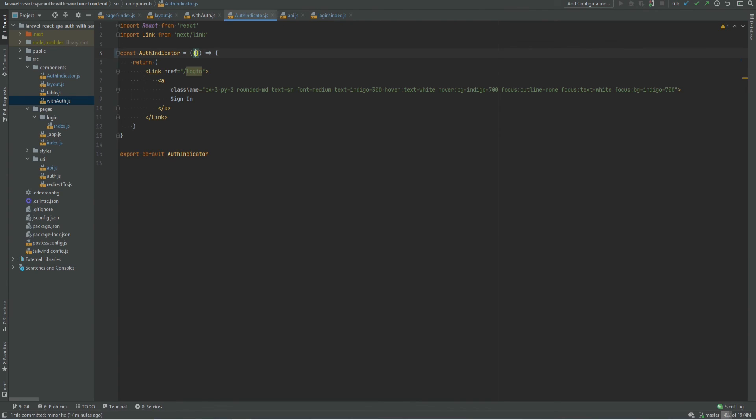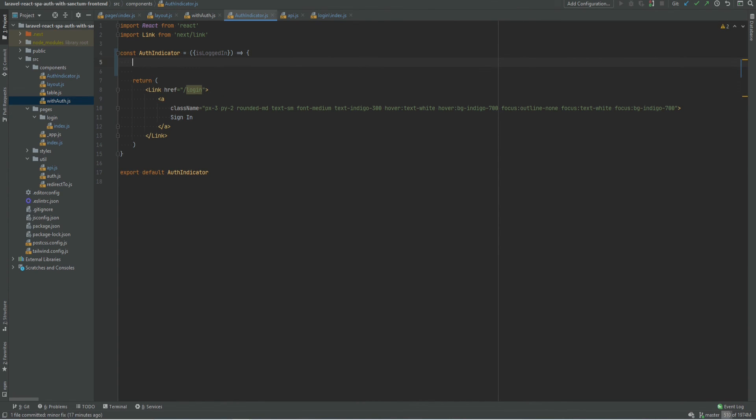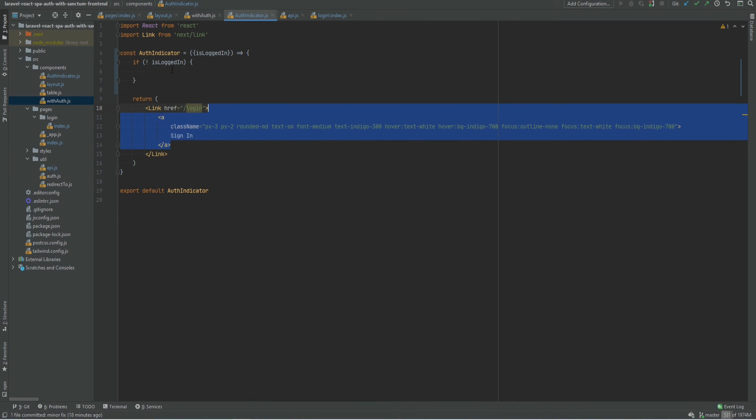And in here we can say, if it's not logged in, then return sign out link instead of the sign in. So if not logged in, return.